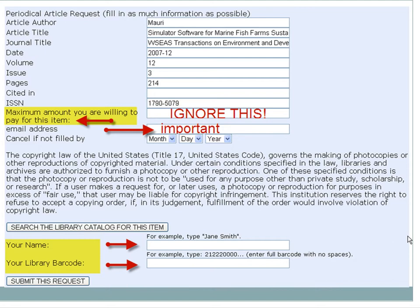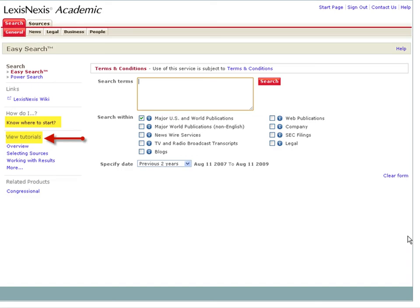The Interlibrary Loan Form is already filled out for you, but requires a few additional pieces of information: the email address where the article can be sent or notification can be received, your name, and the barcode from your ID. You will be notified when the article is available.